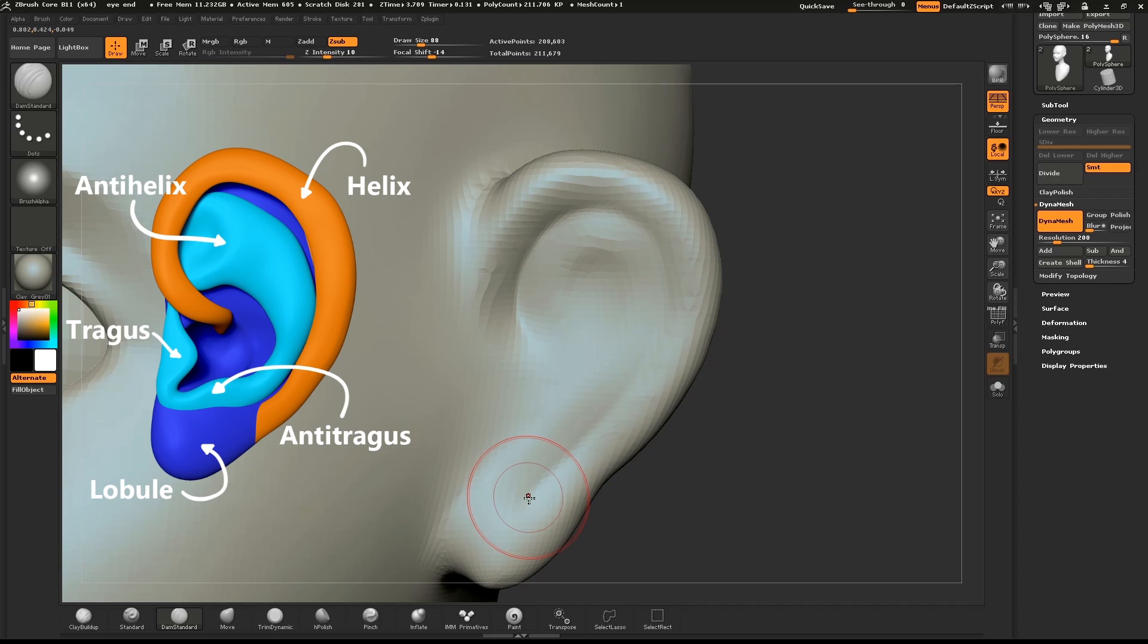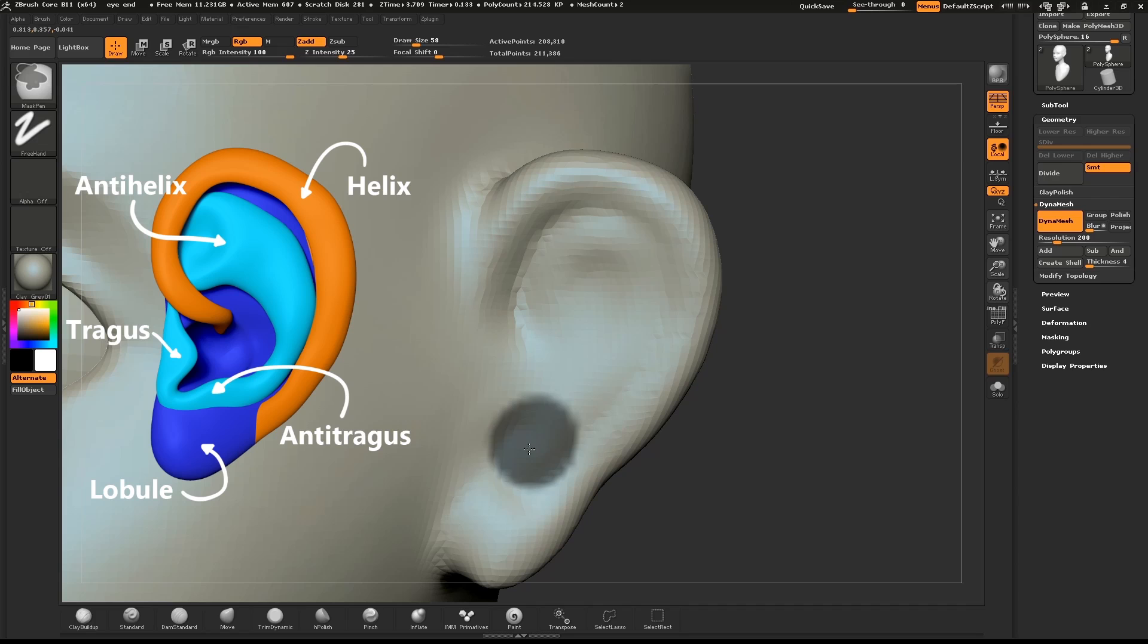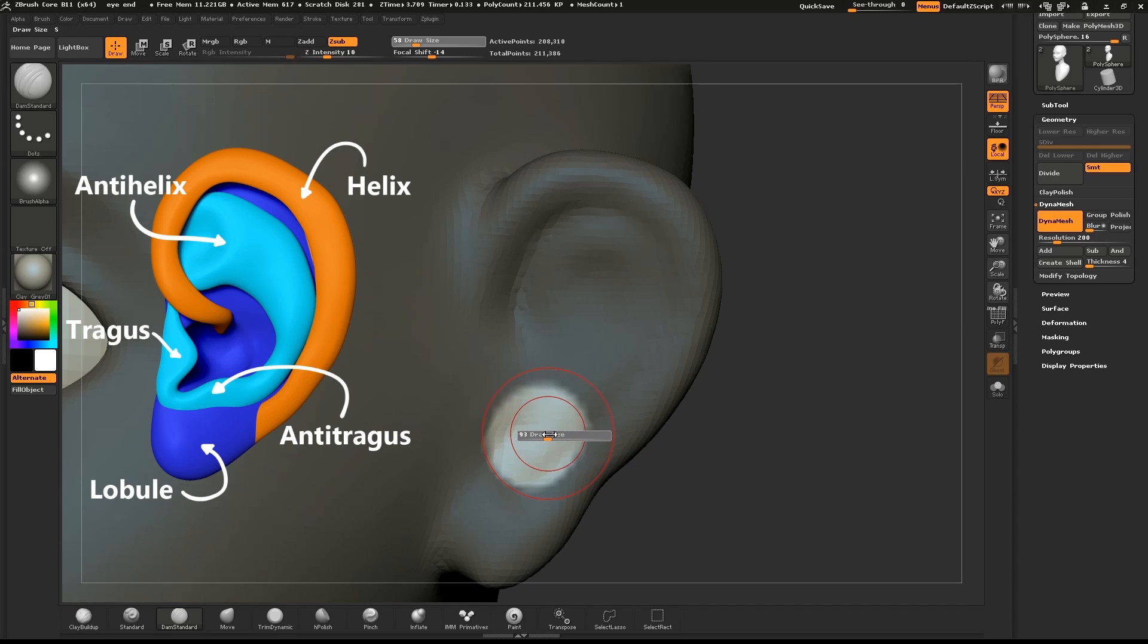Create another mask where the ear hole will go. Invert the mask. Use the Inflate brush and hold down ALT to create the hole.